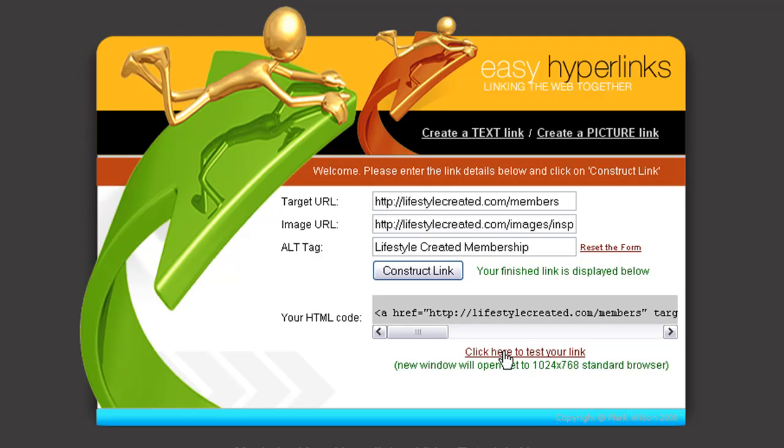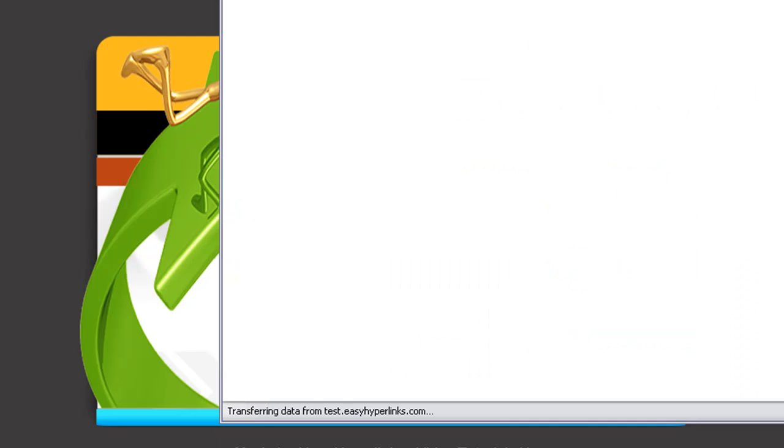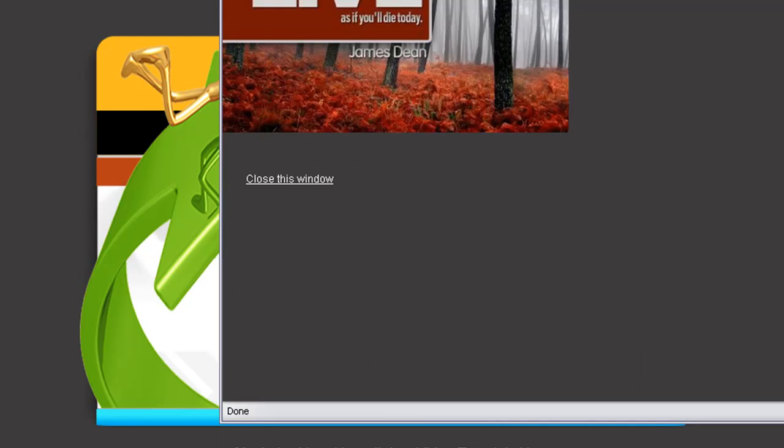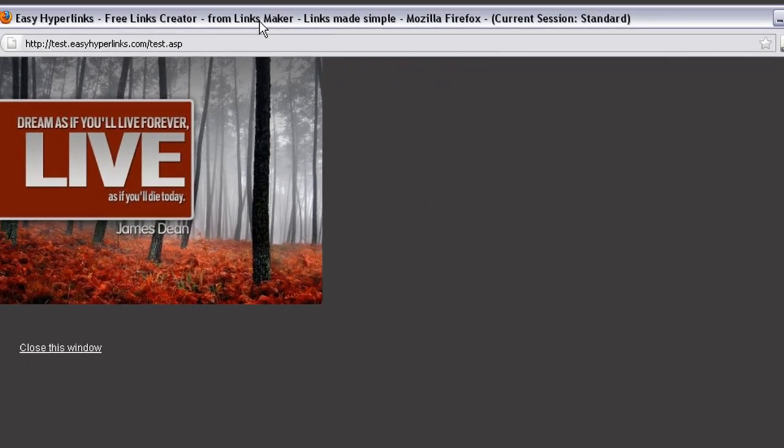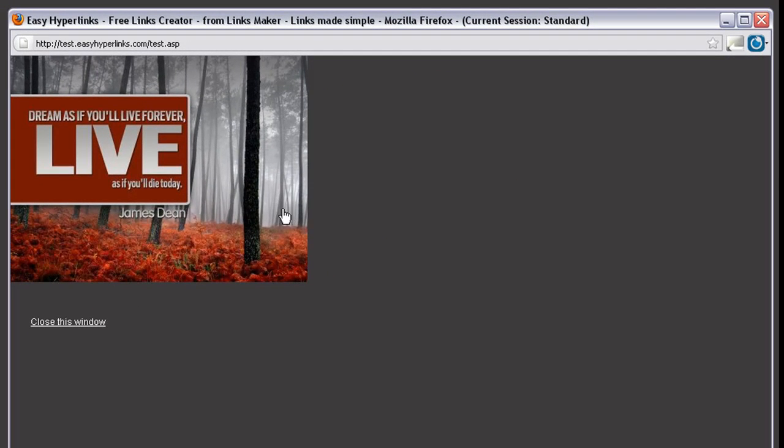And before we copy and paste that, all we need to do is click here to test it, and that will open up a new window which I'll resize in a moment. Yeah, the new window, there's the image, and then just to check that it works, click the image.